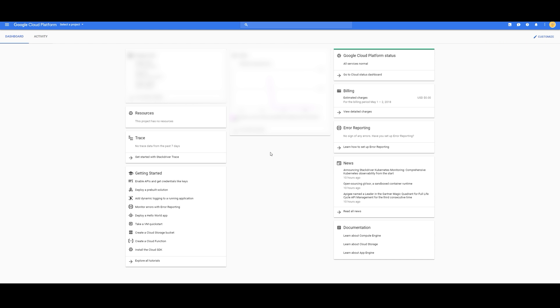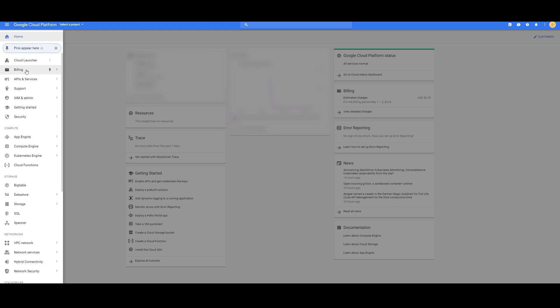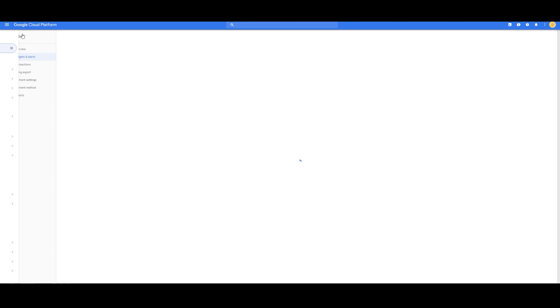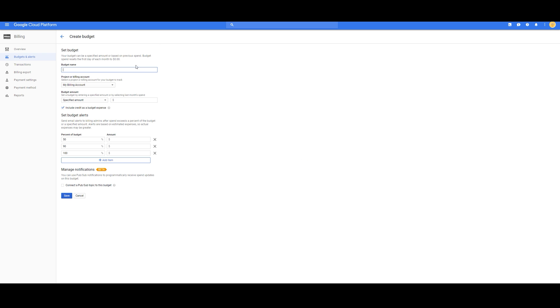Now, for this part, we are going to create a budget alert. This is highly suggested whenever your $300 credits have been used. So, we're going to go to Billing, Budget, and Alerts. Here, we're going to create a budget.